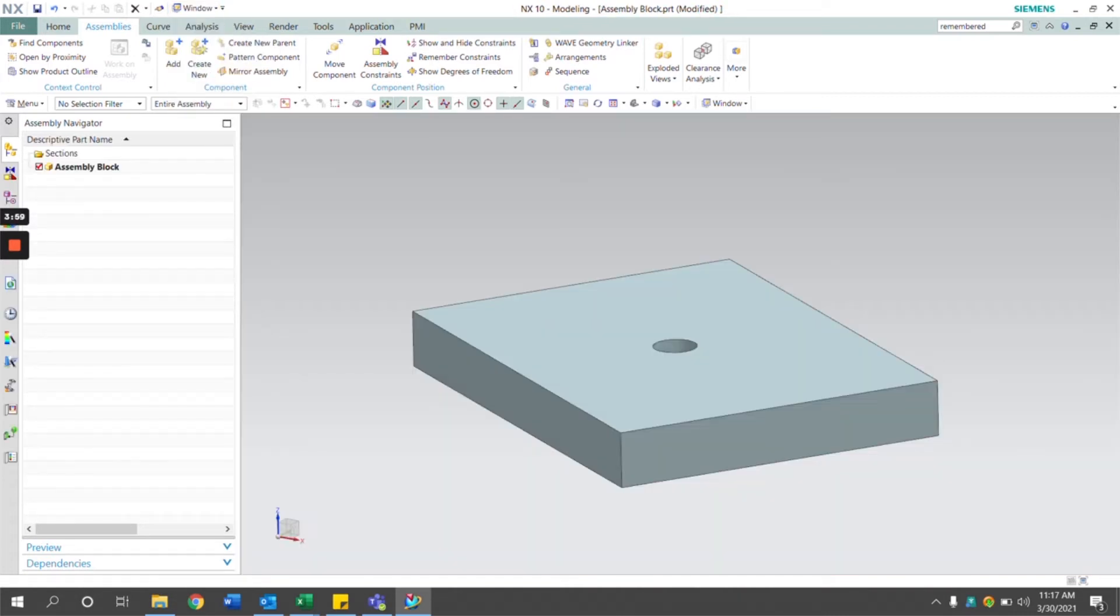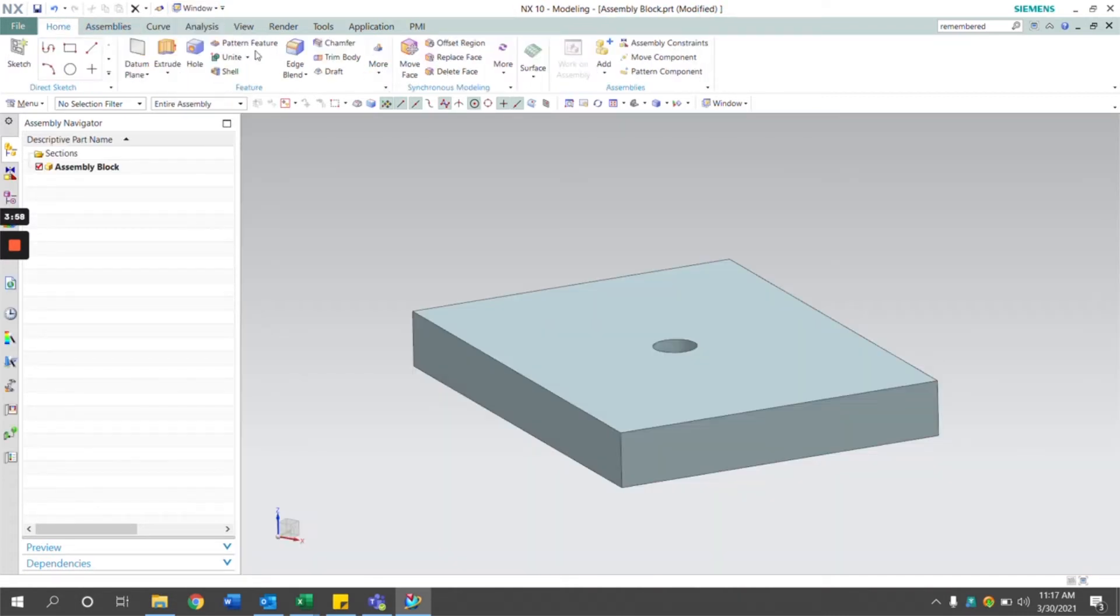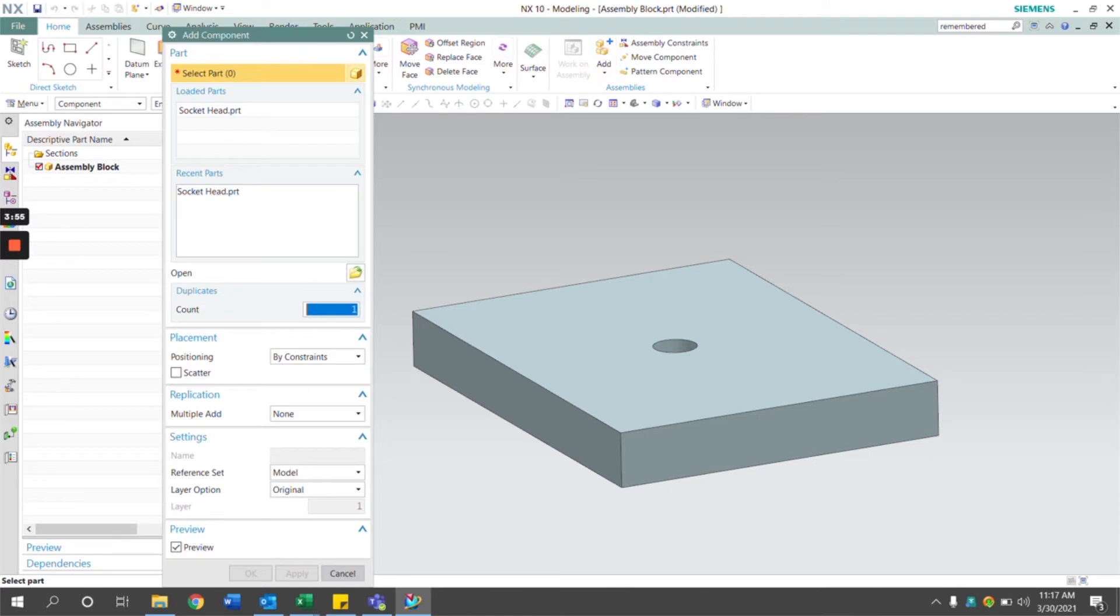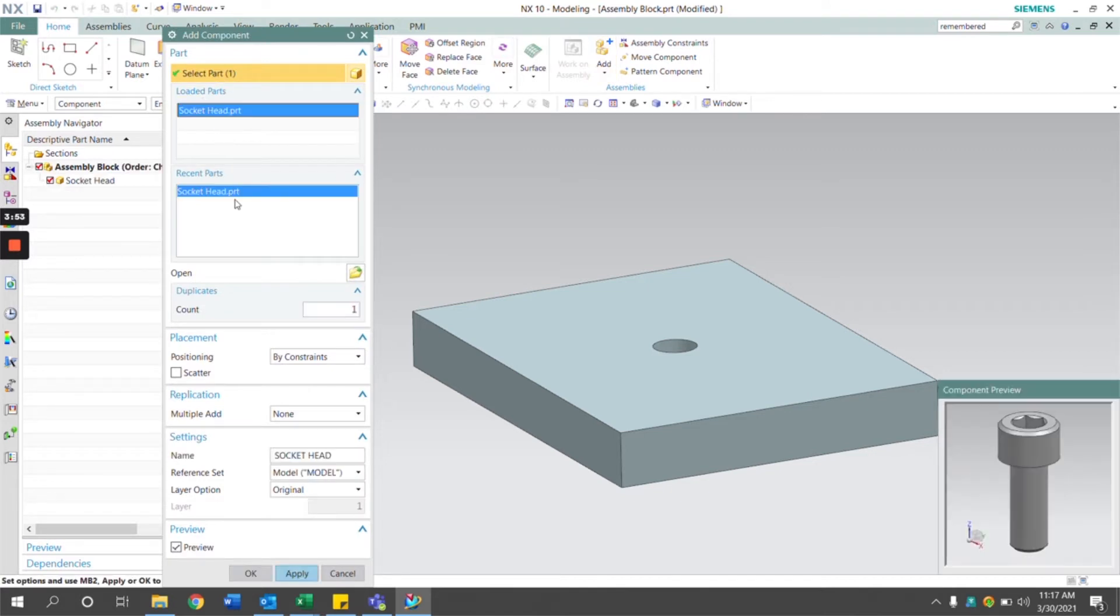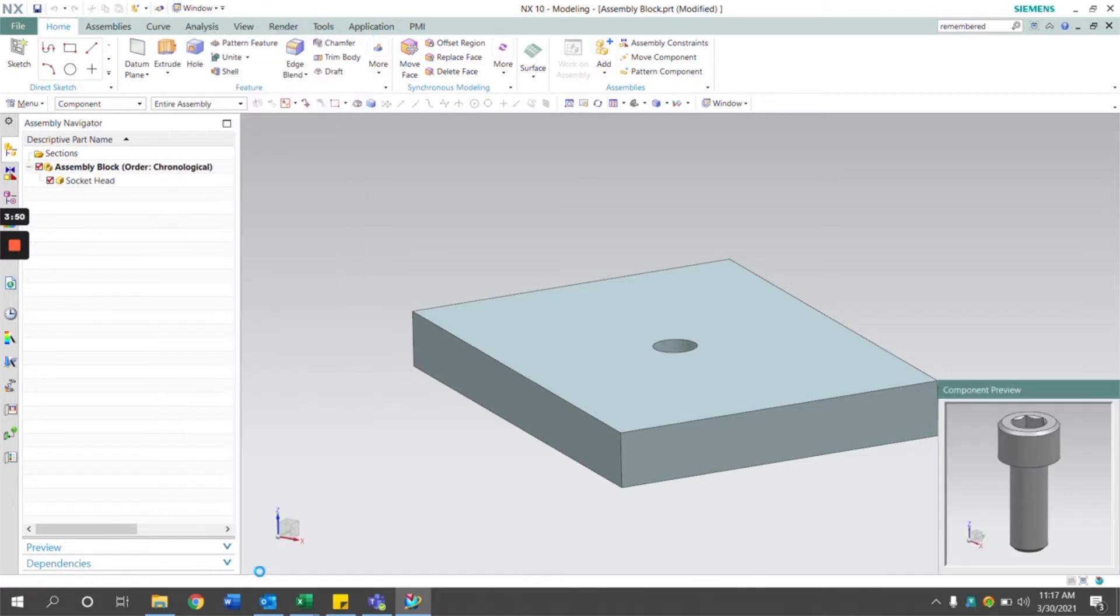I have here an assembly block. I'm going to click add under the assemblies tab and click the part that I want to add in.